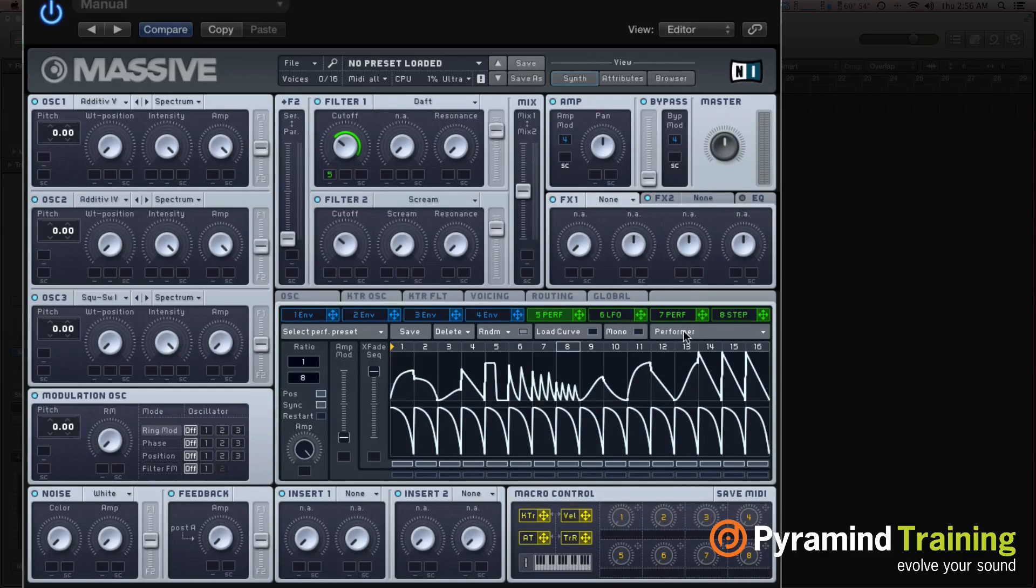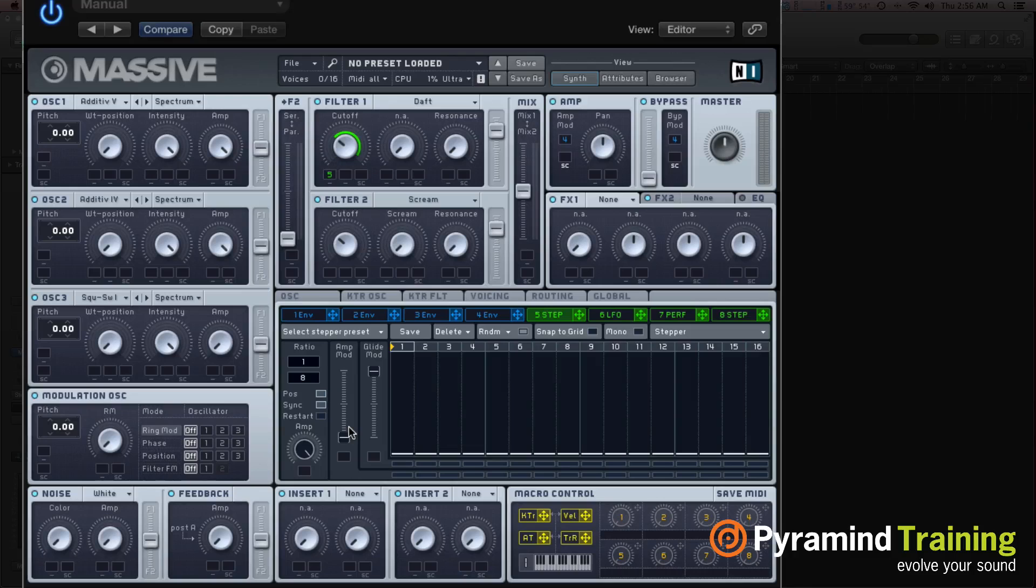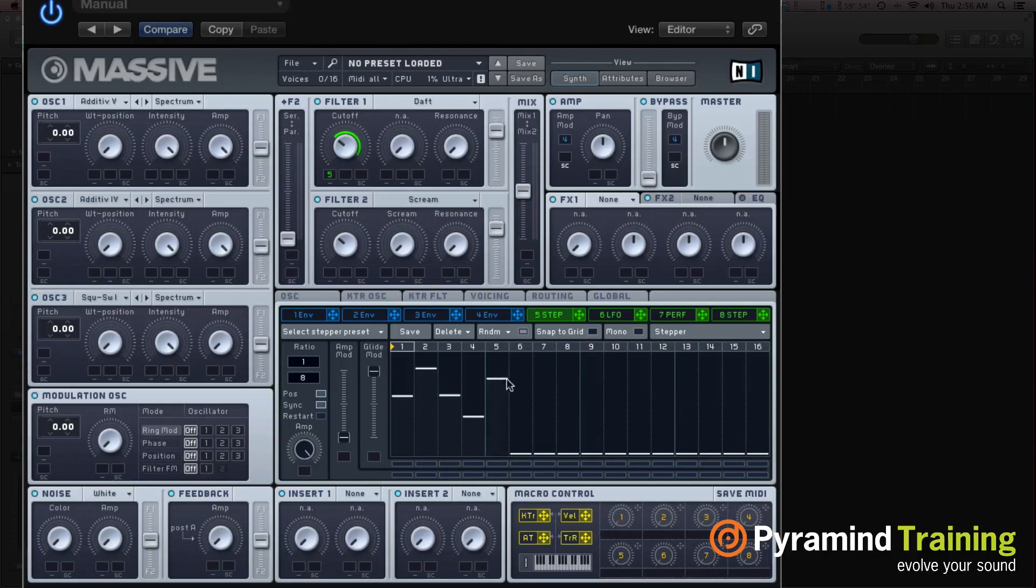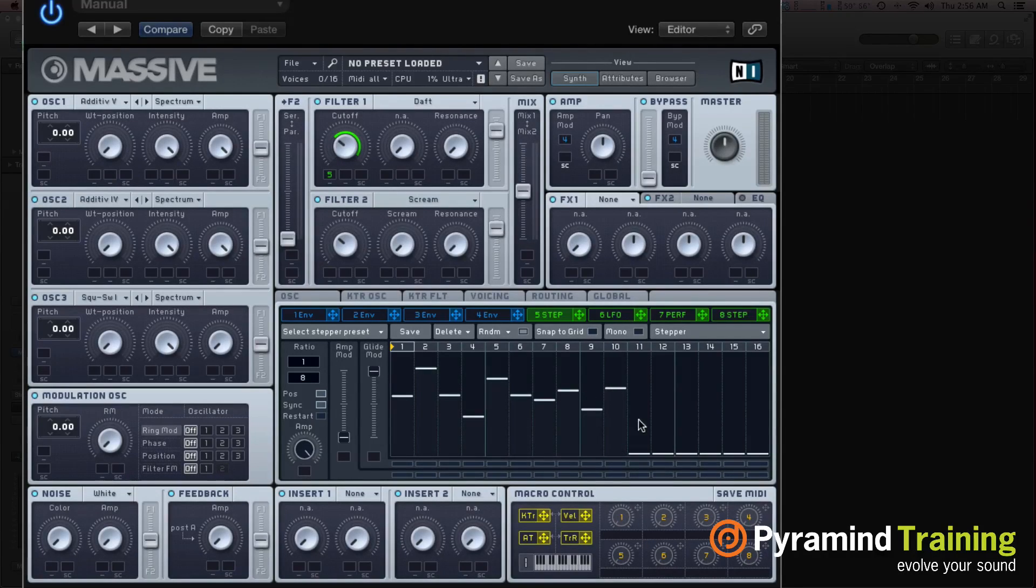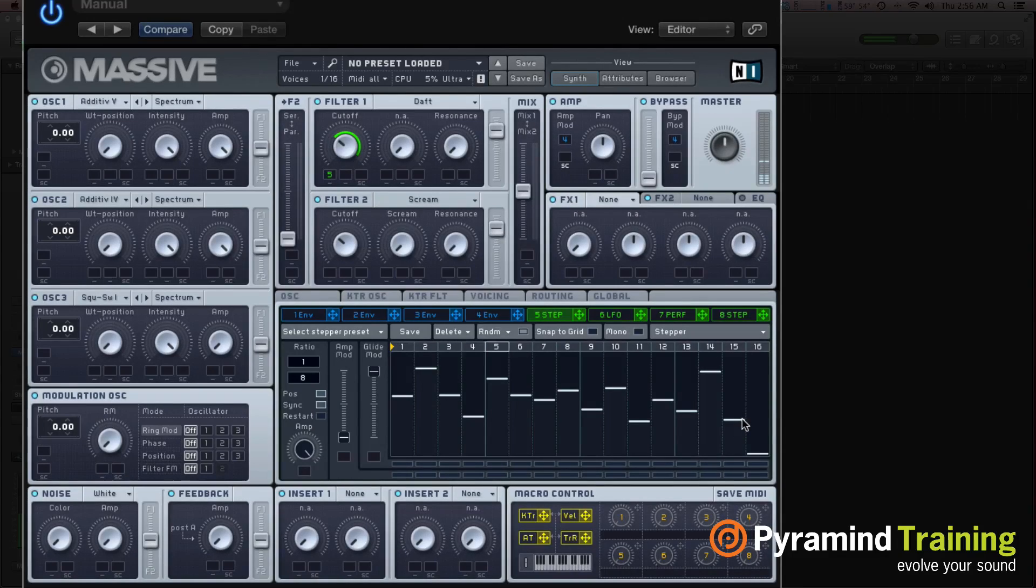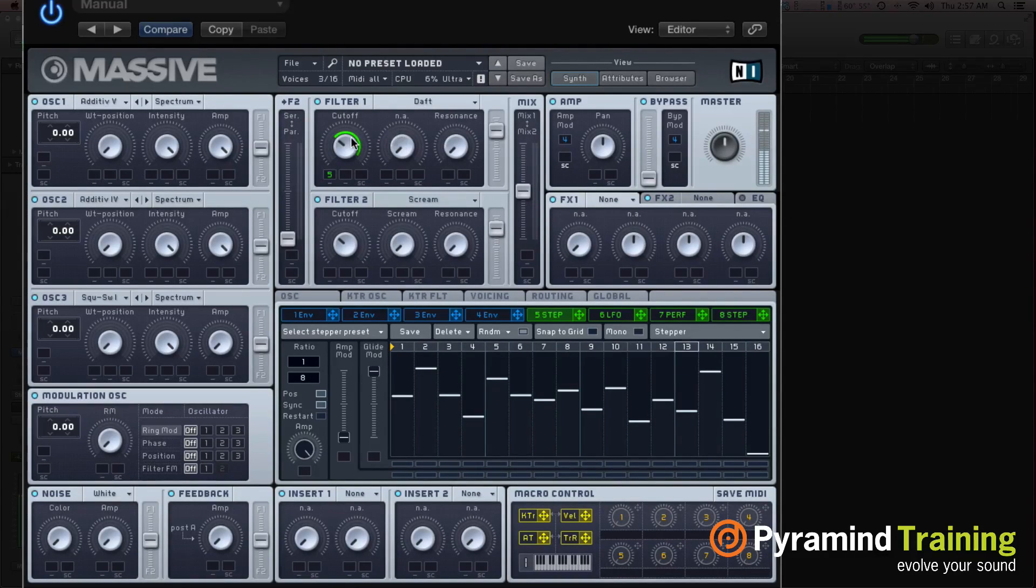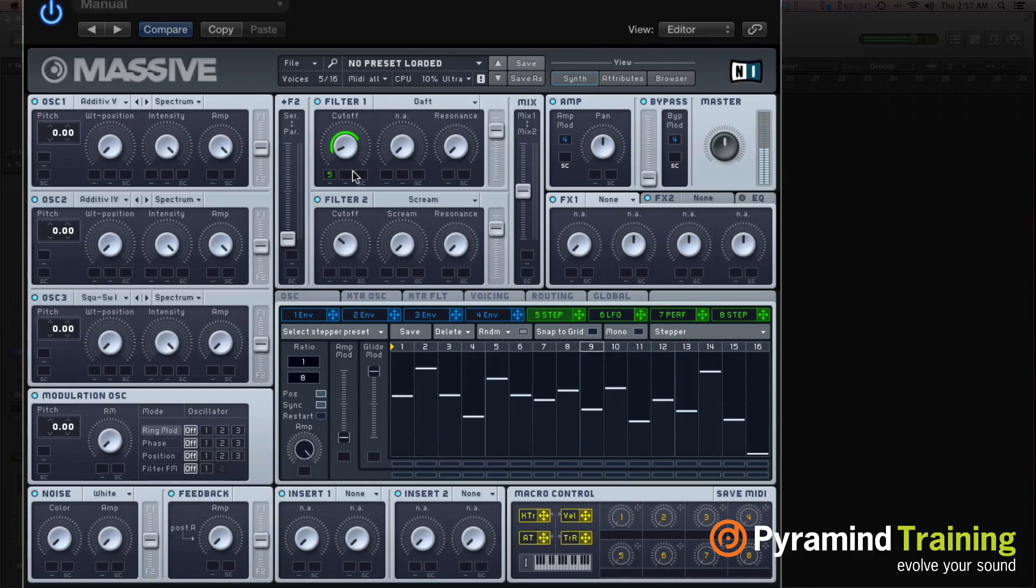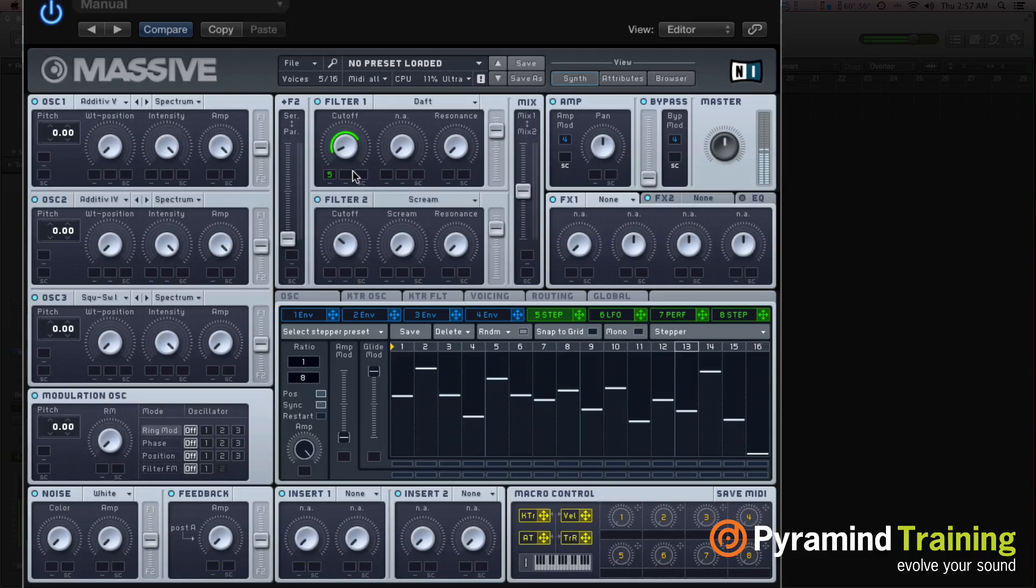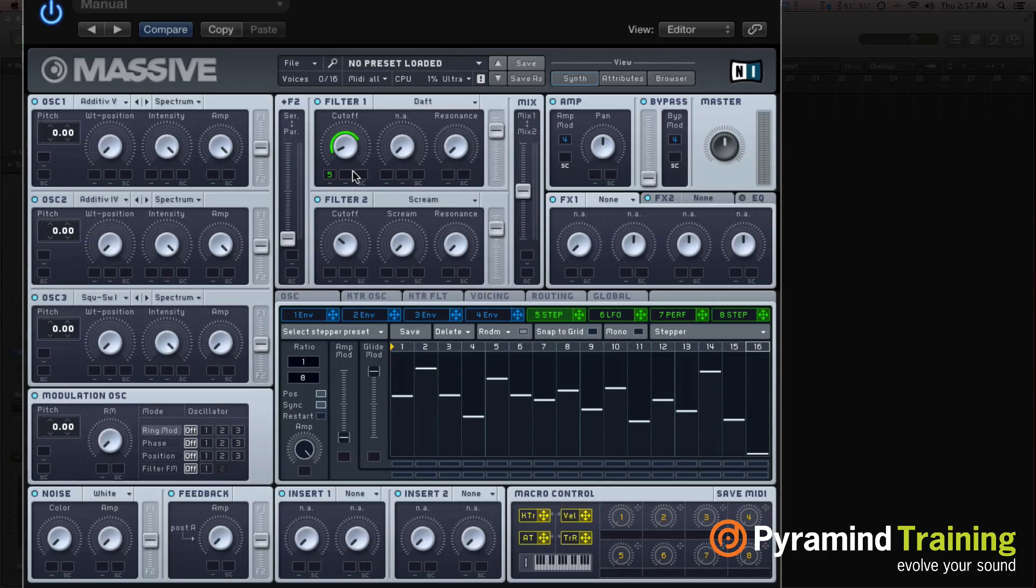Last but not least, let's check out stepper. So what stepper does, is it's a stepped version of what we were doing in performer. So I can basically adjust these steps. And when I hold the note, it's going to cycle through these steps. So that's pretty fun.